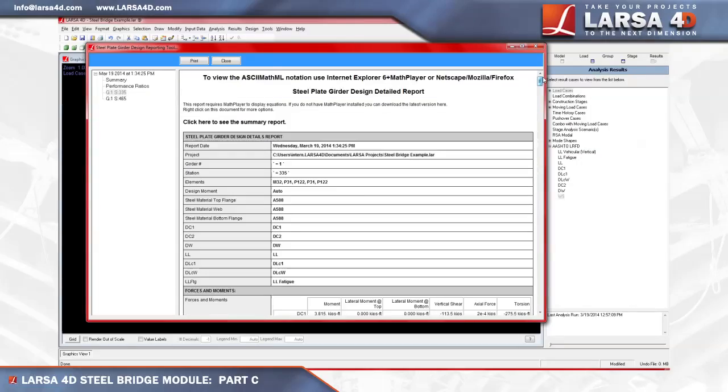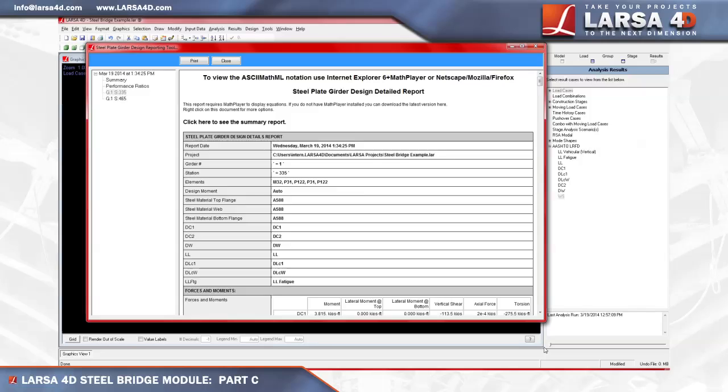With AASHTO LRFD code check fully integrated into the program, LARSA's steel bridge module allows our users to optimize the design for safer bridges while saving time and reducing cost through the use of a single software that permits refined analysis and detailed code check. To learn more about the steel bridge module, or to request a hands-on trial license to LARSA 4D, please feel free to call us or to visit our website at www.LARSA4D.com